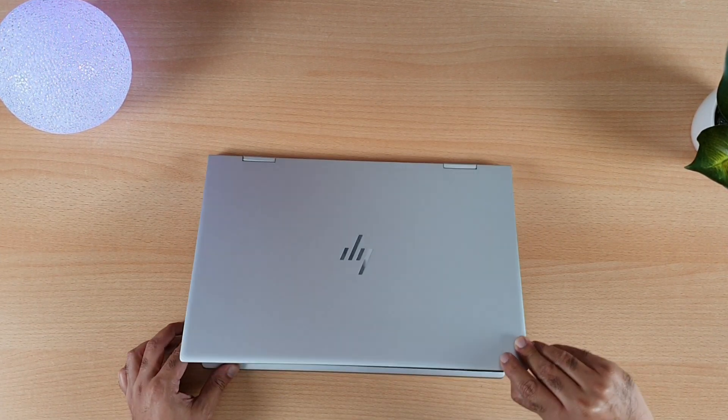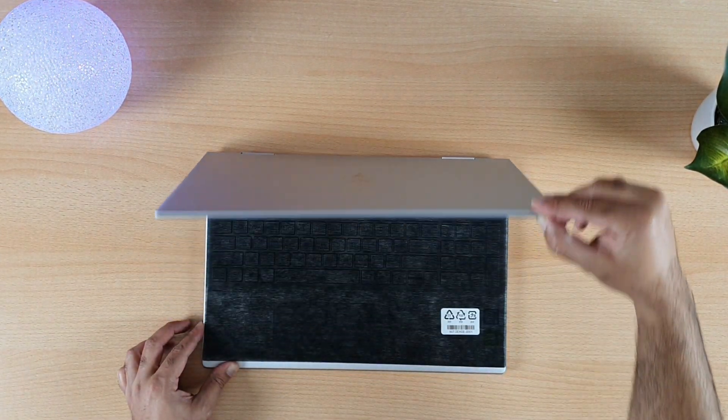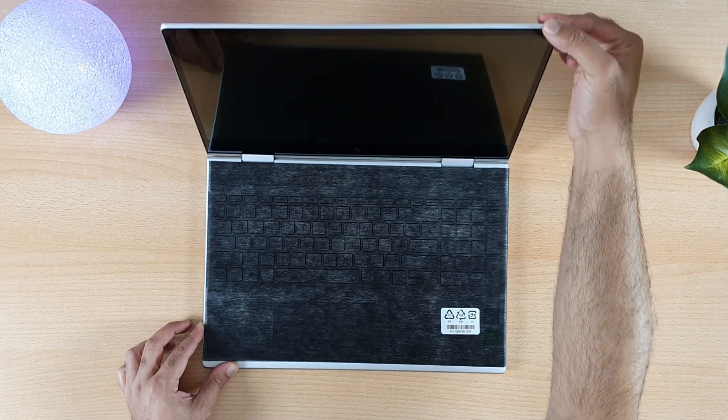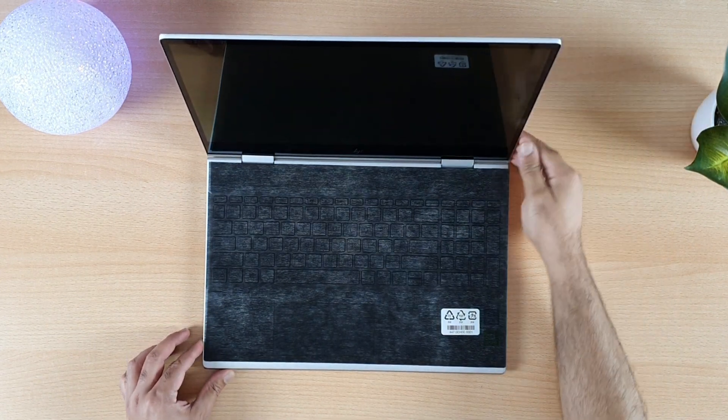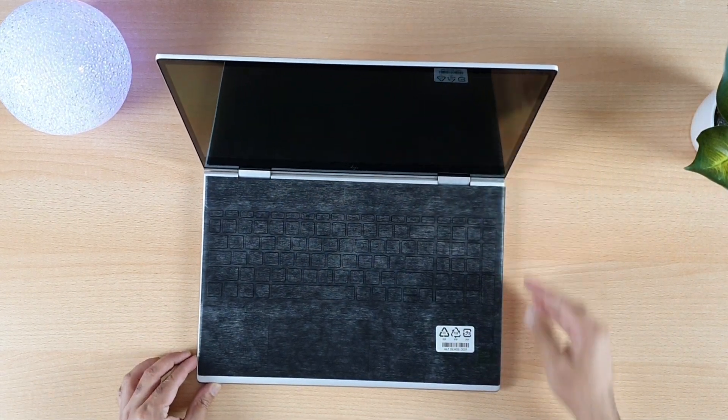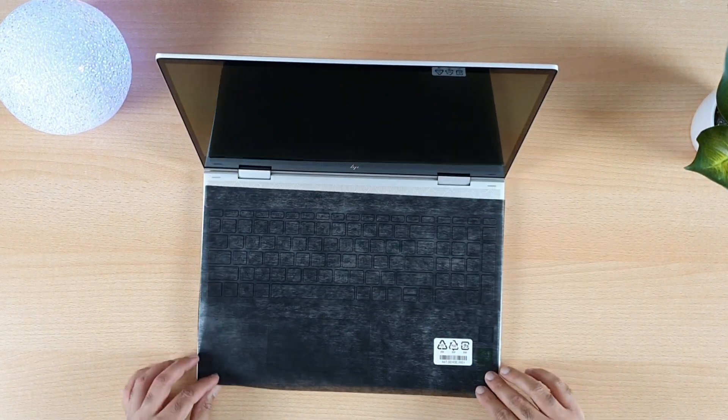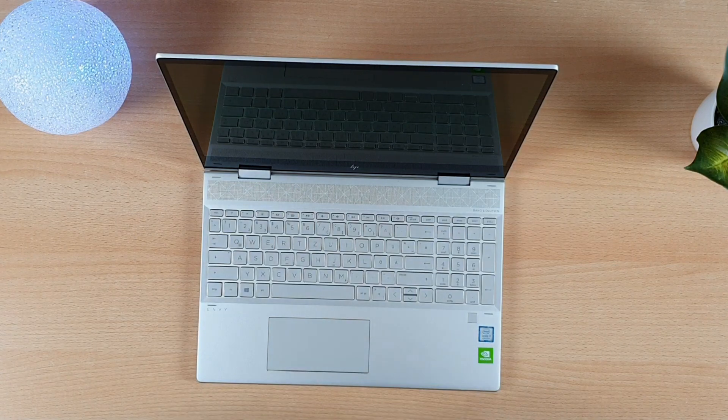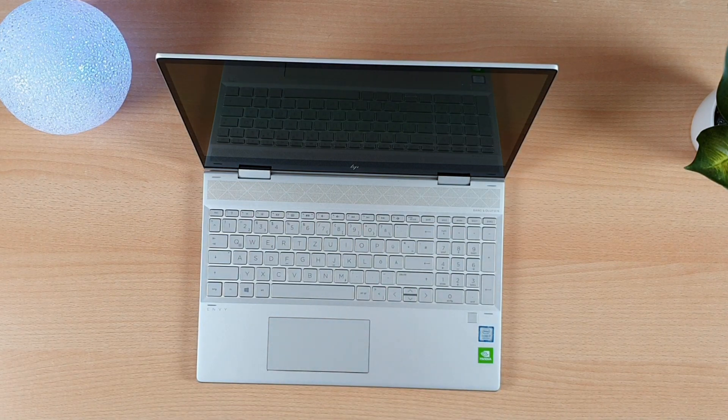Now I will open the laptop. And I will remove this kind of protective cloth which is for the keyboard.